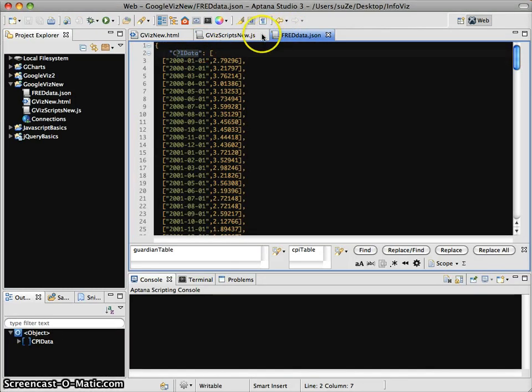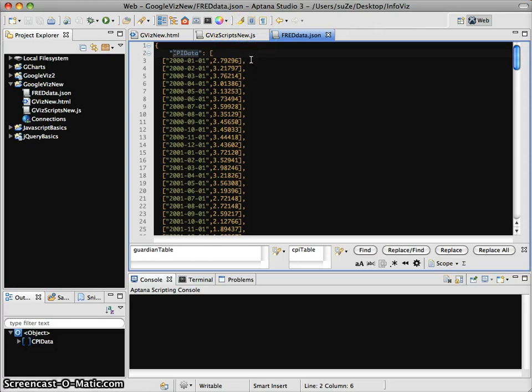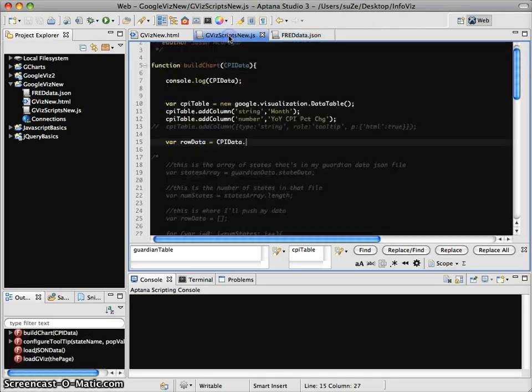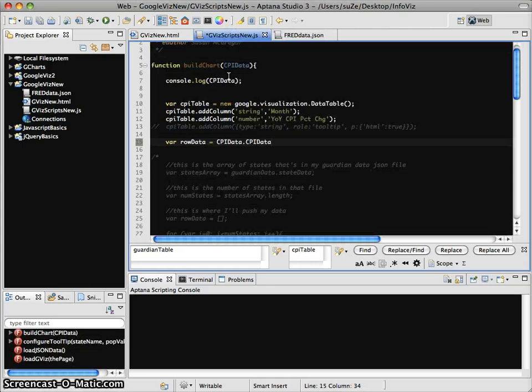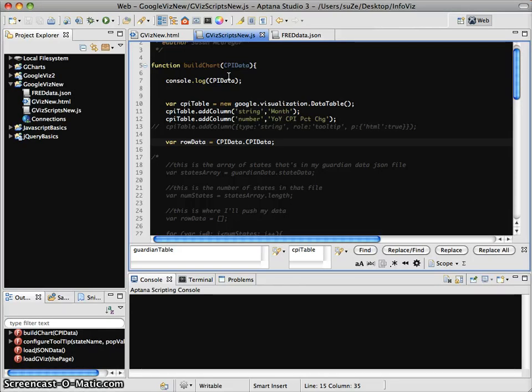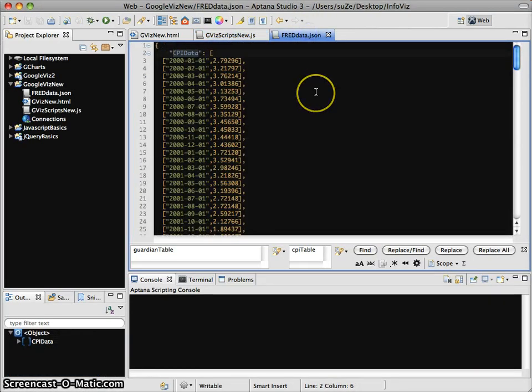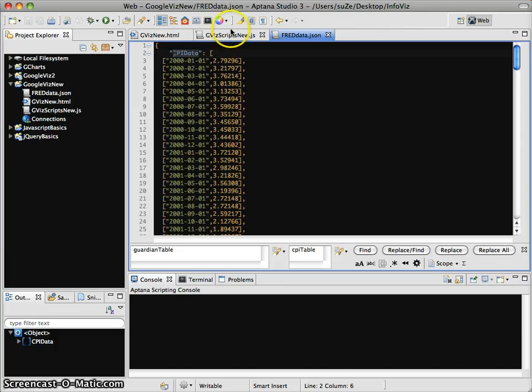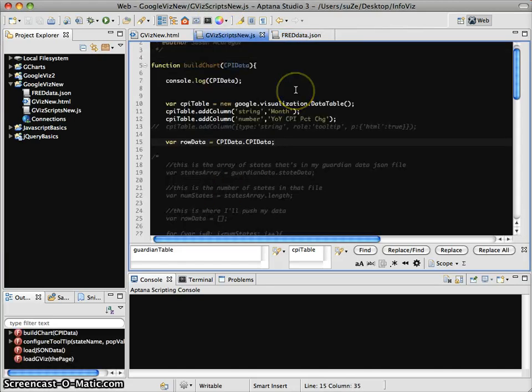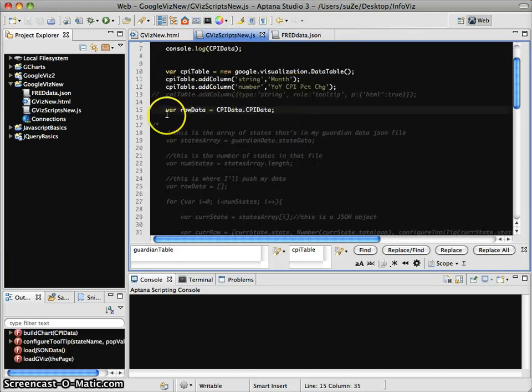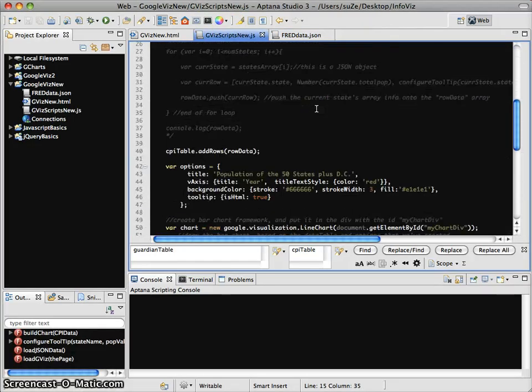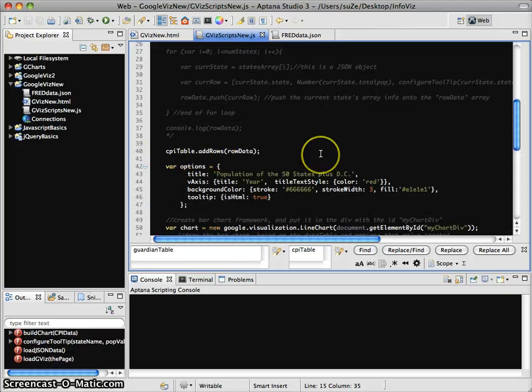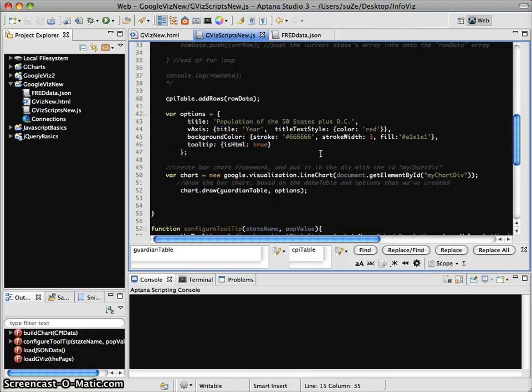And I'm going to say that my row data is going to be CPI data dot, well, dot CPI data. I gave them the same name. I guess that's not terribly surprising. Because if I look at the format of CPI data, it is an array of arrays. So, I just want to clarify that the thing that's important here is that I need to have an array of arrays. And whether I get that by constructing it using a for loop from a differently structured JSON object, or whether I, in this case, have it as kind of the original data structure, doesn't really matter. I just need to get to that array of arrays. Now, now that I have row data set up there, well, my CPI table dot add rows row data works very well.